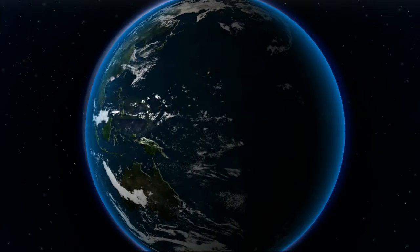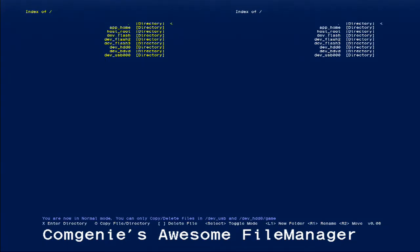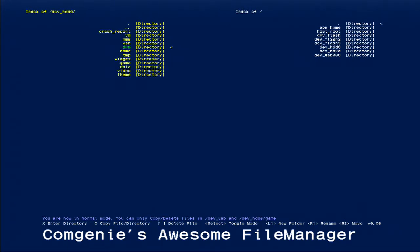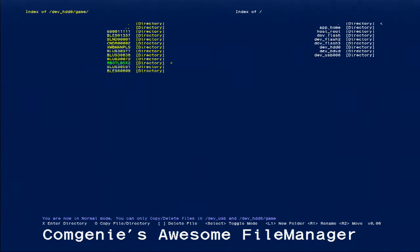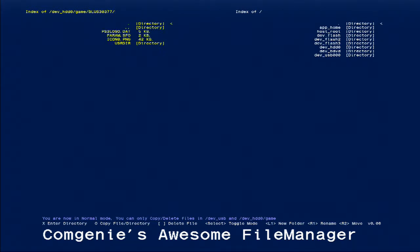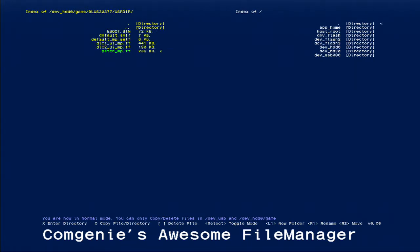So just enter Comgenie's File Manager. You want to go down to dev underscore HDD0, click X. Go down to game. Now you want to find your Bloss or Blus code. I'm in America so it's Blus. Go to usdir, it's a directory. Now hover over patch.